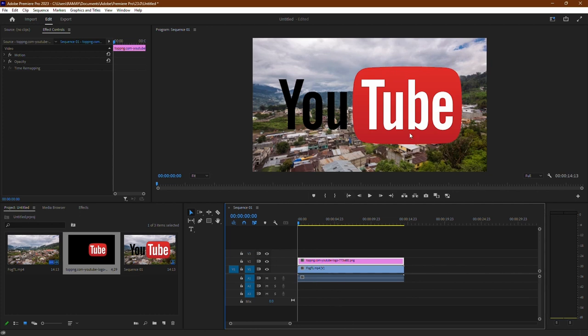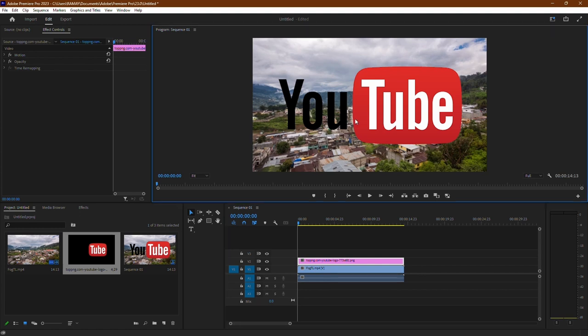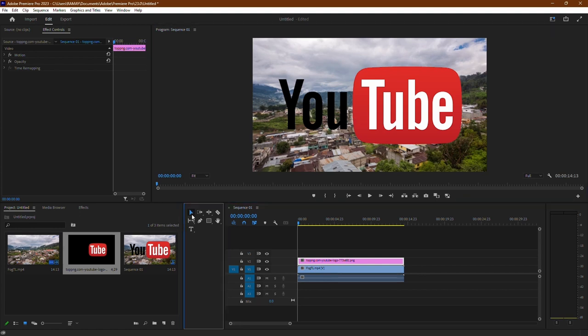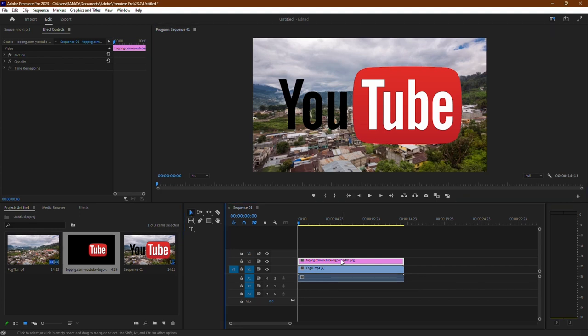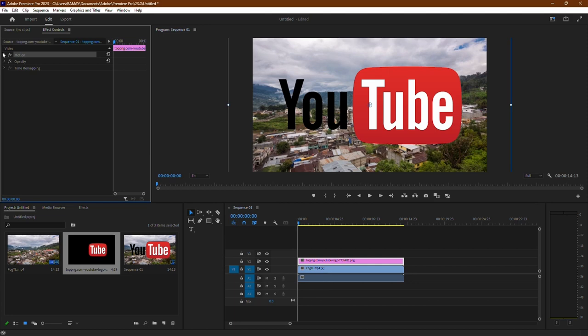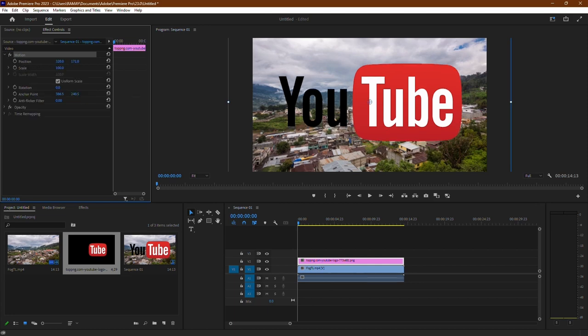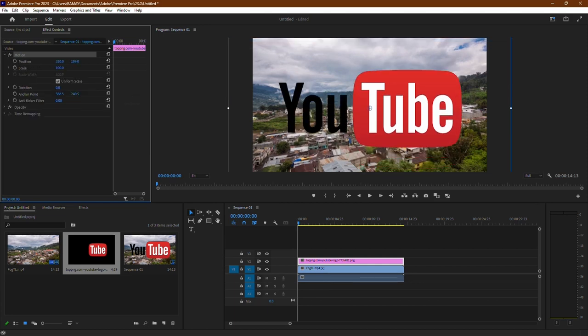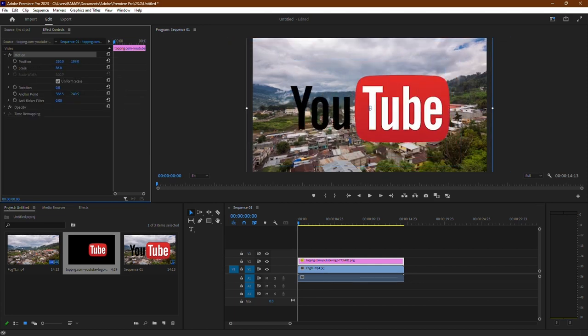Once the picture is overlaid, you can see it on top of your video clip. To make adjustments to the picture's position or size, select the picture clip and navigate to the Effect Controls panel. Under the Motion section, you can adjust the position of the picture and resize it using the Scale option.